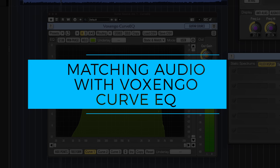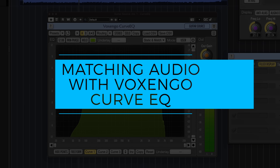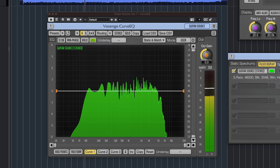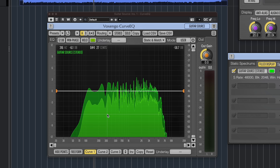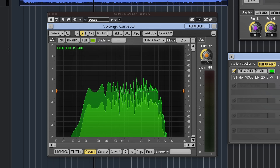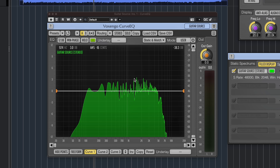Hello and welcome to this video. I'm going to show you how to match as close as possible the EQ of two different guitars using the Curve EQ, which is built into Cubase or available to buy as a standalone product — so this will work in Pro Tools, Logic, Reaper, or any other DAW that can take the Curve EQ plugin.